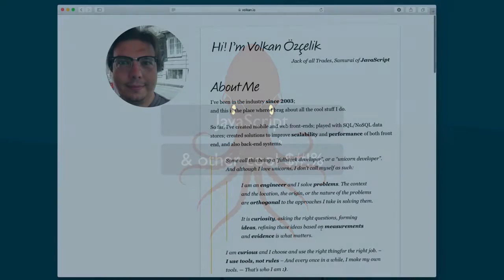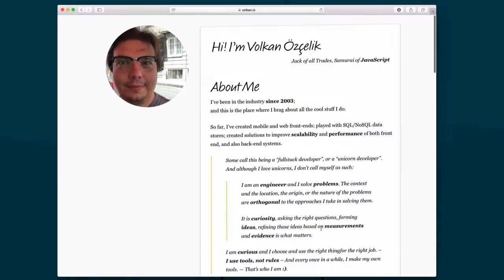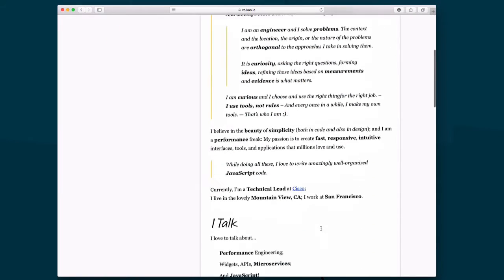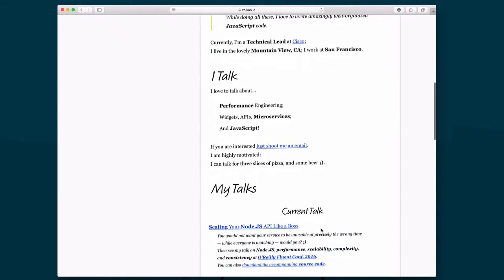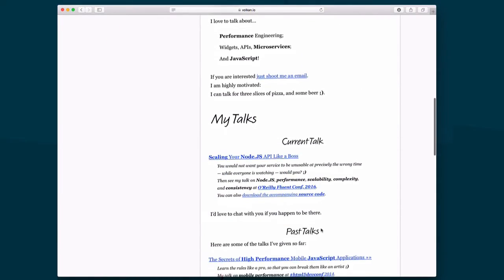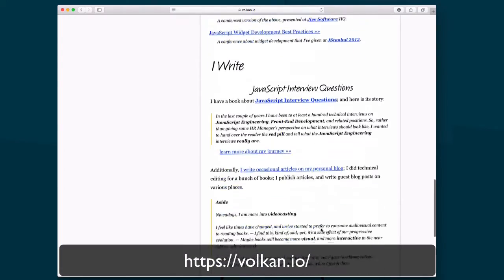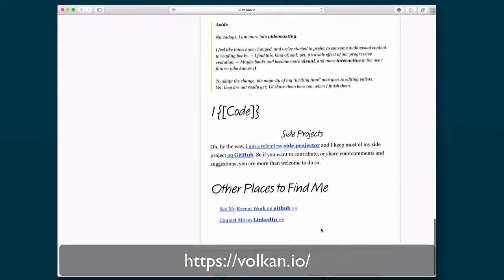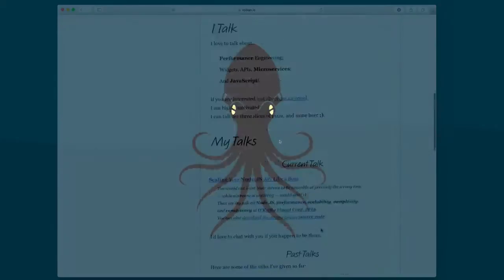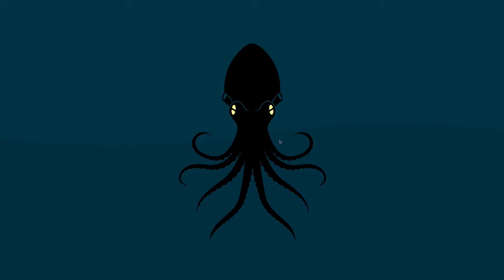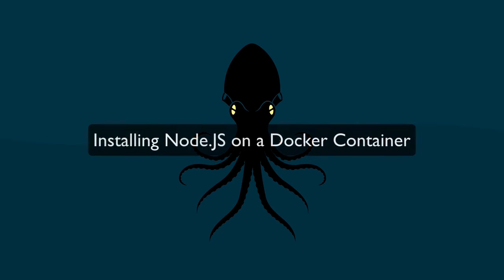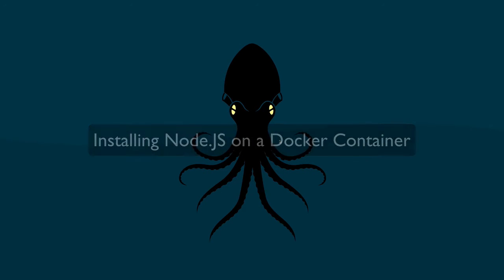My name is Volkan and I've been coding JavaScript since 2003. To learn more about me and what I've been up to so far, you can go and visit Volkan.io. In this first episode, we'll be installing a Node.js runtime onto a Docker container.